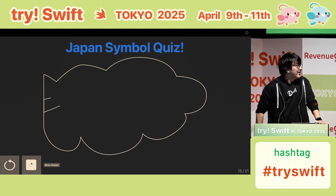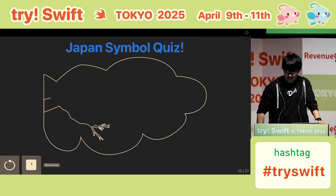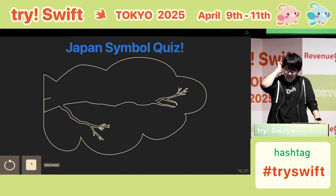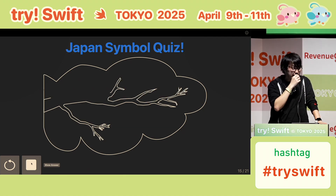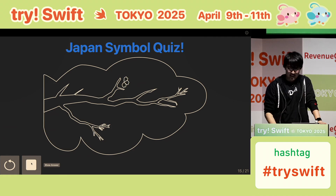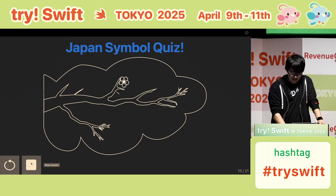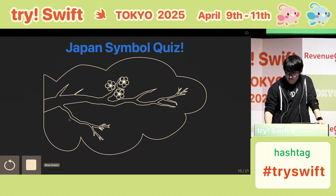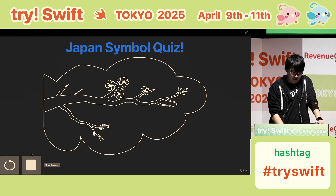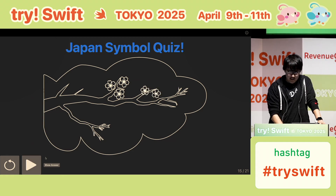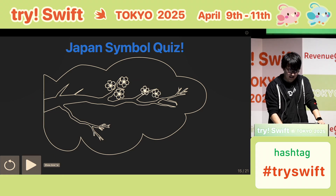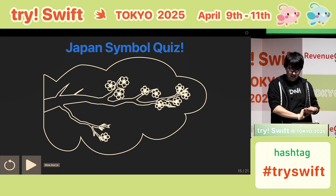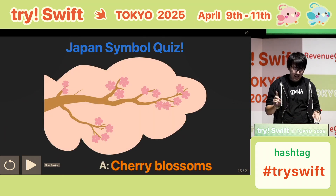Maybe it looks different now... I'm getting this. Maybe. So... okay, time is over. Let's review the answer. The answer is... the cherry blossoms.